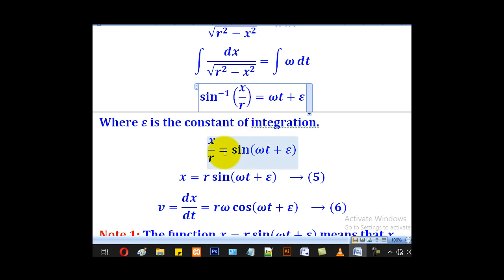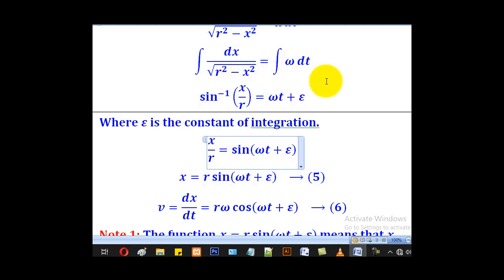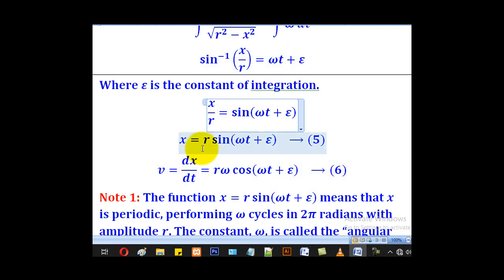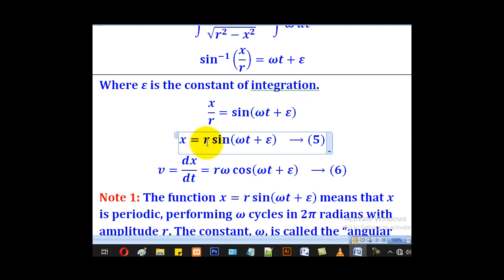So when we bring arc sine to the other side we get x over r equal to sine of (omega t plus epsilon). Bringing r to the other side we come up with x equal to r sine of (omega t plus epsilon), and that will be our equation 5.